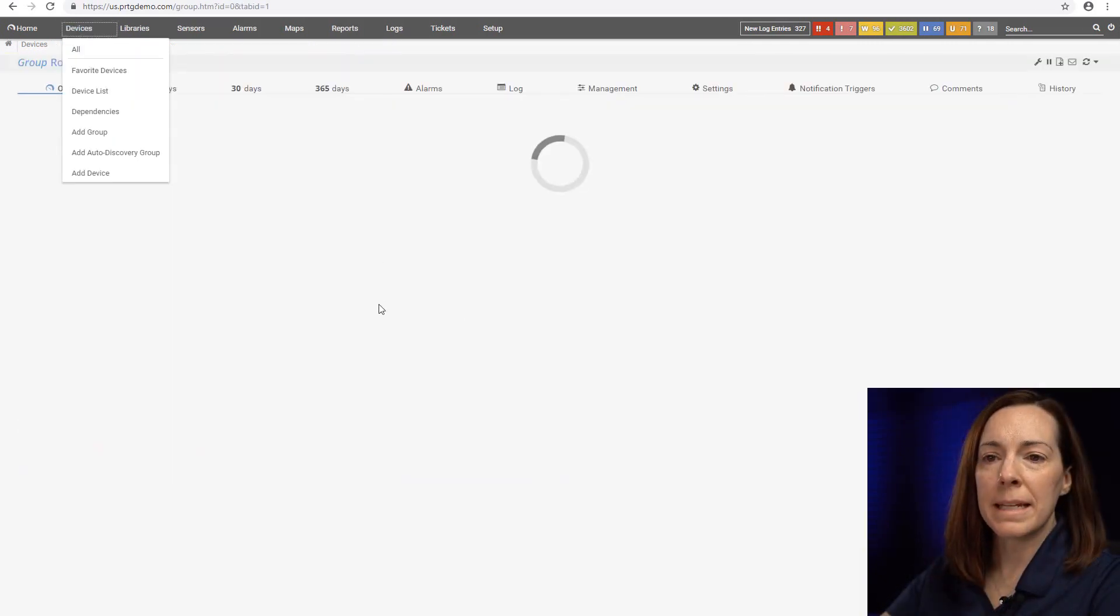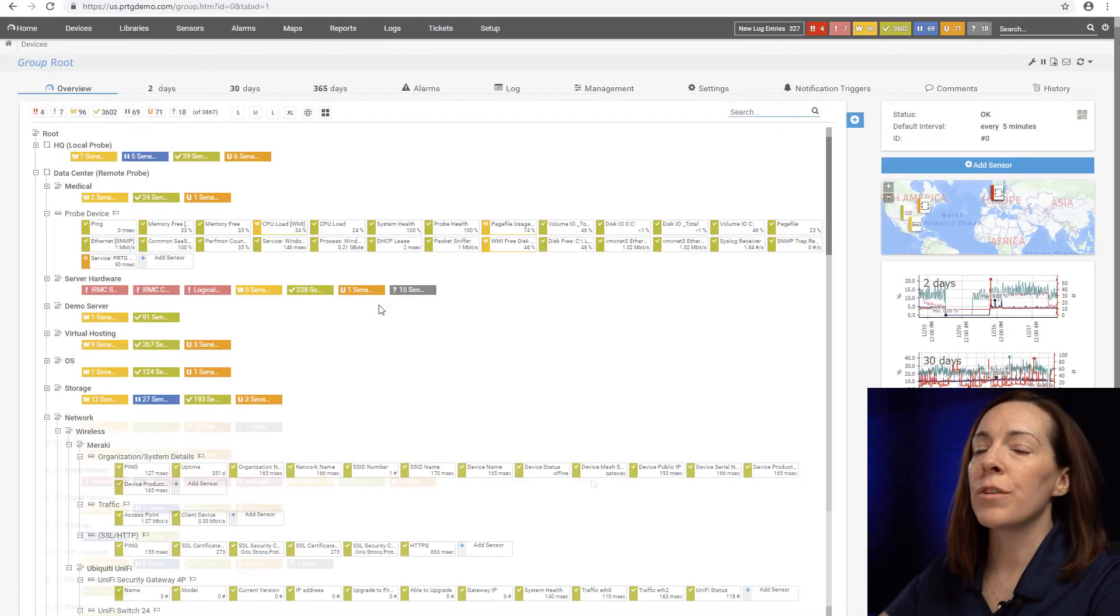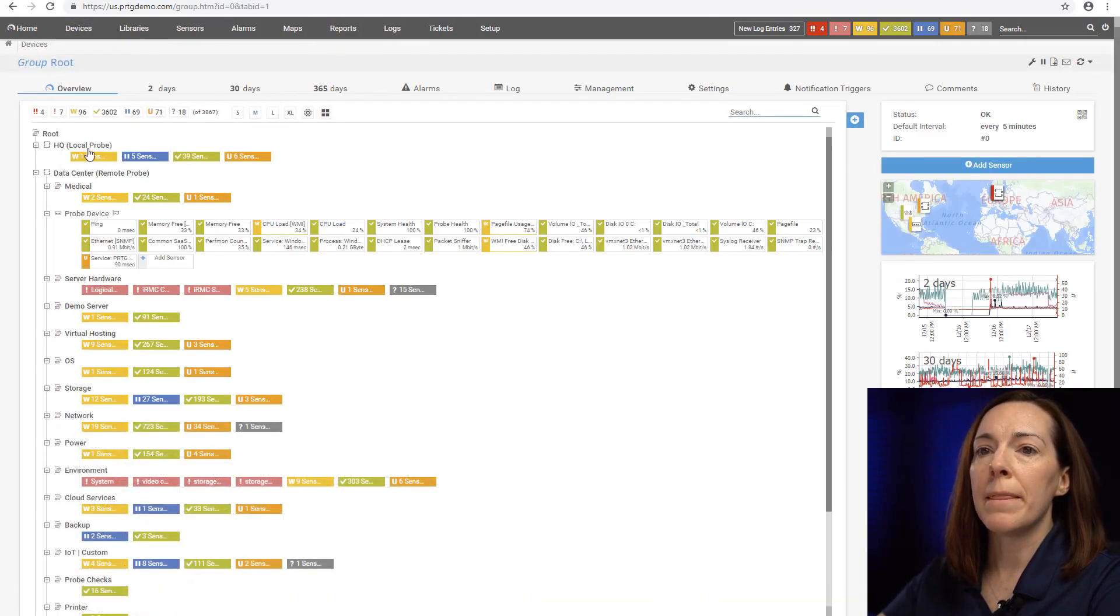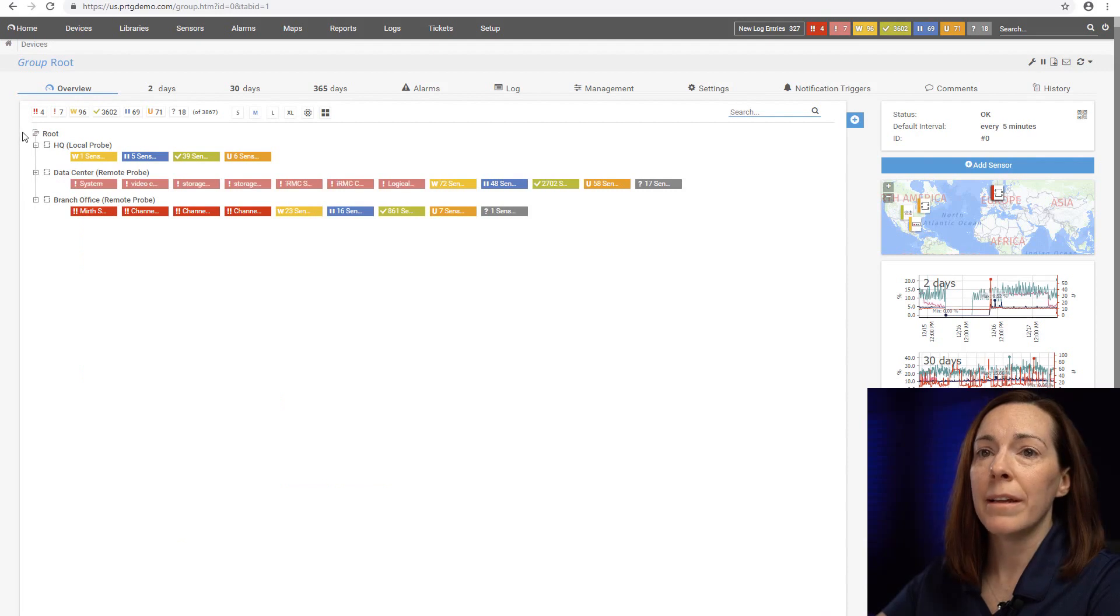So that's the basics of the device tree but there's a lot more to tell you about it.